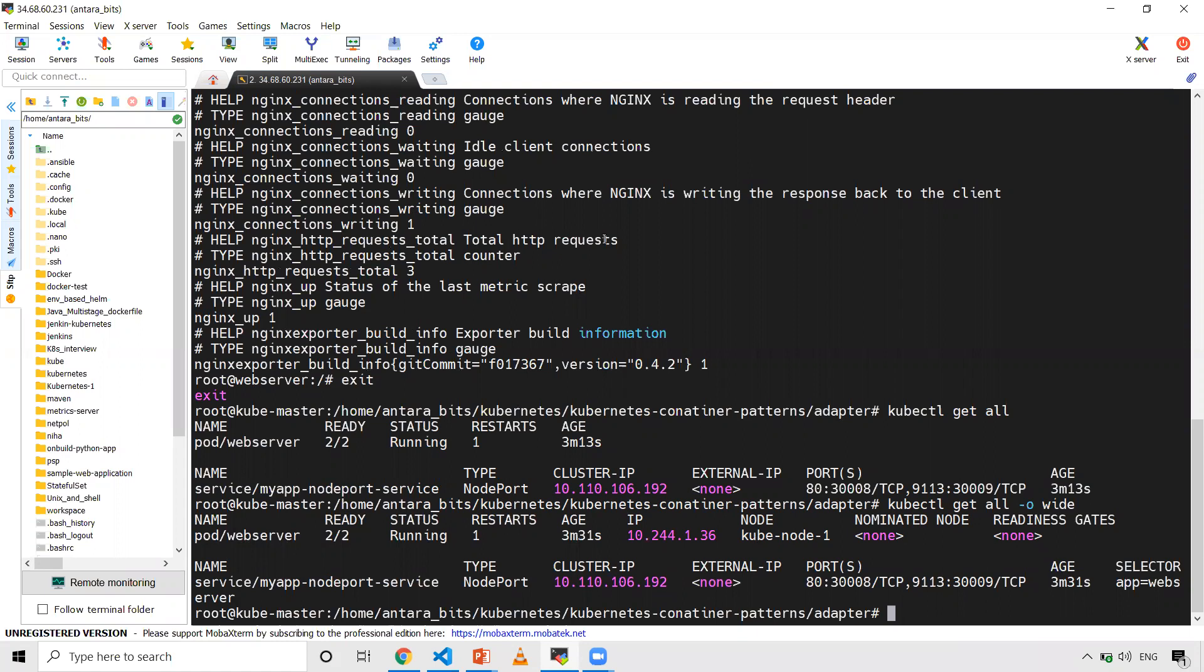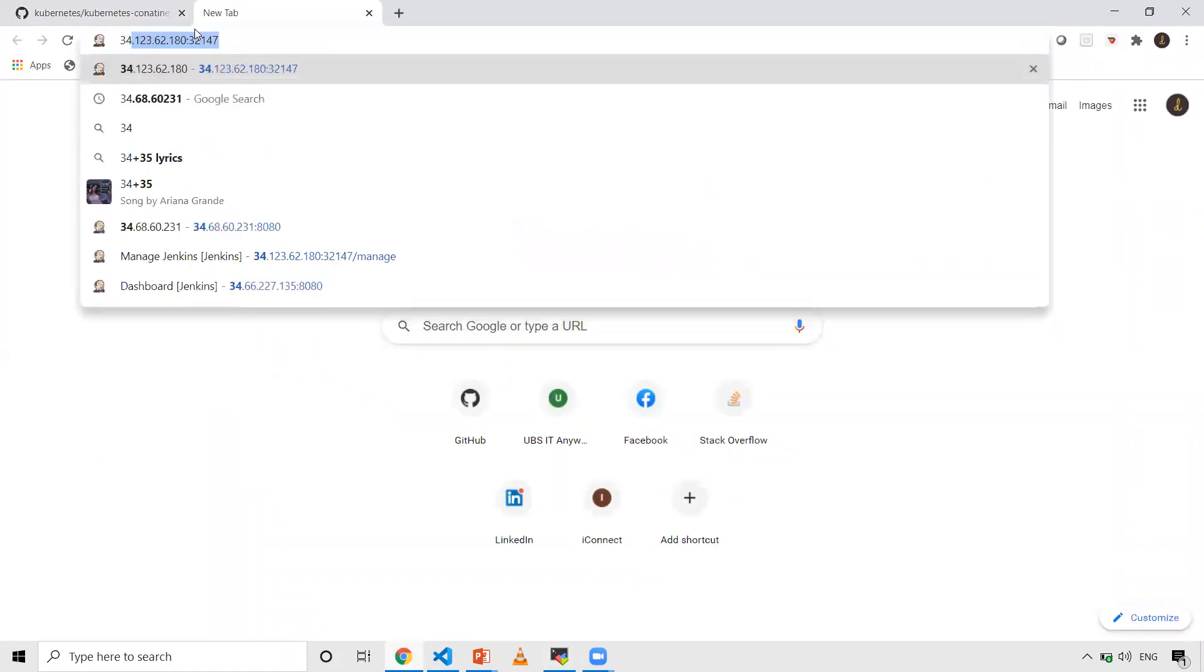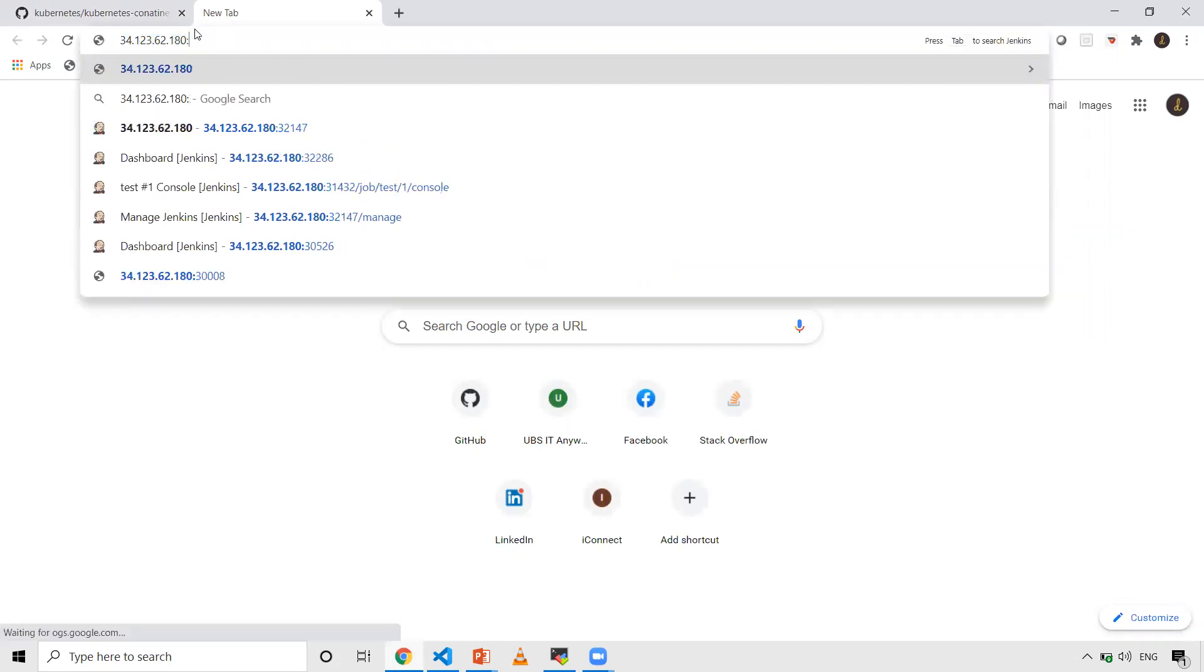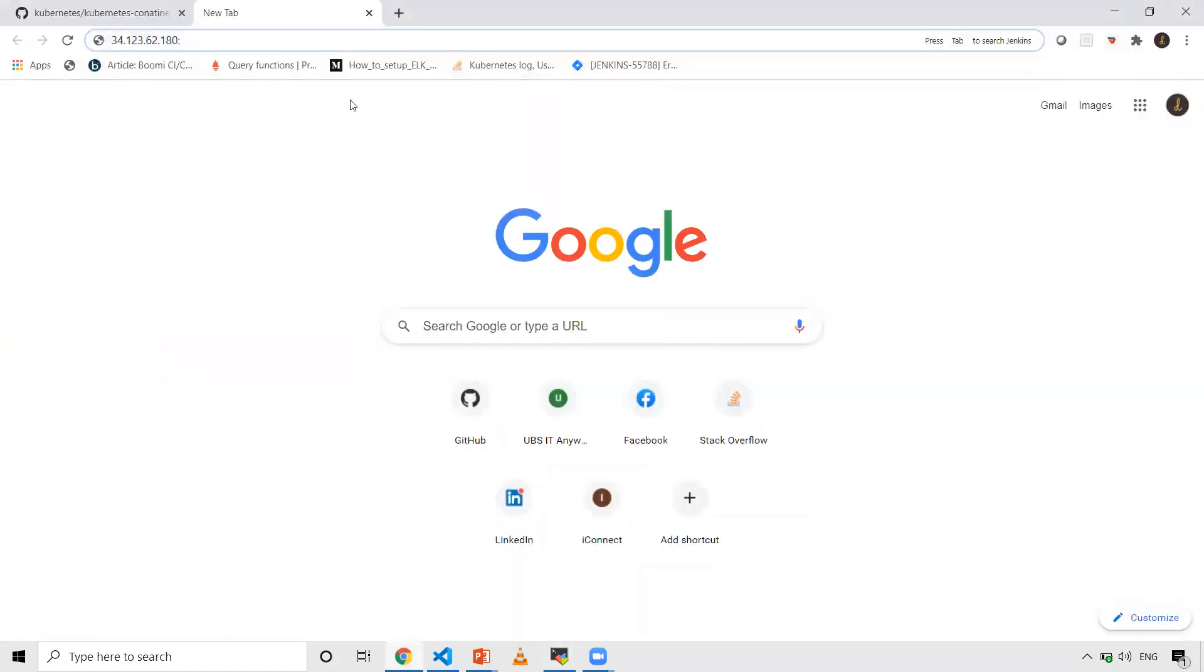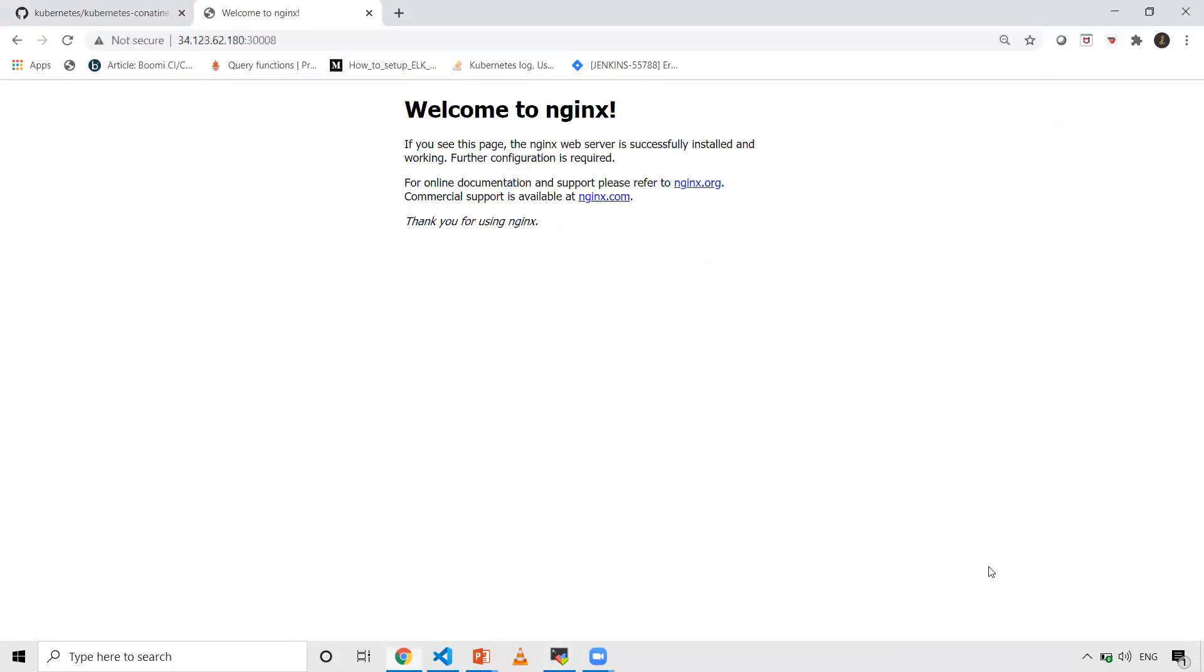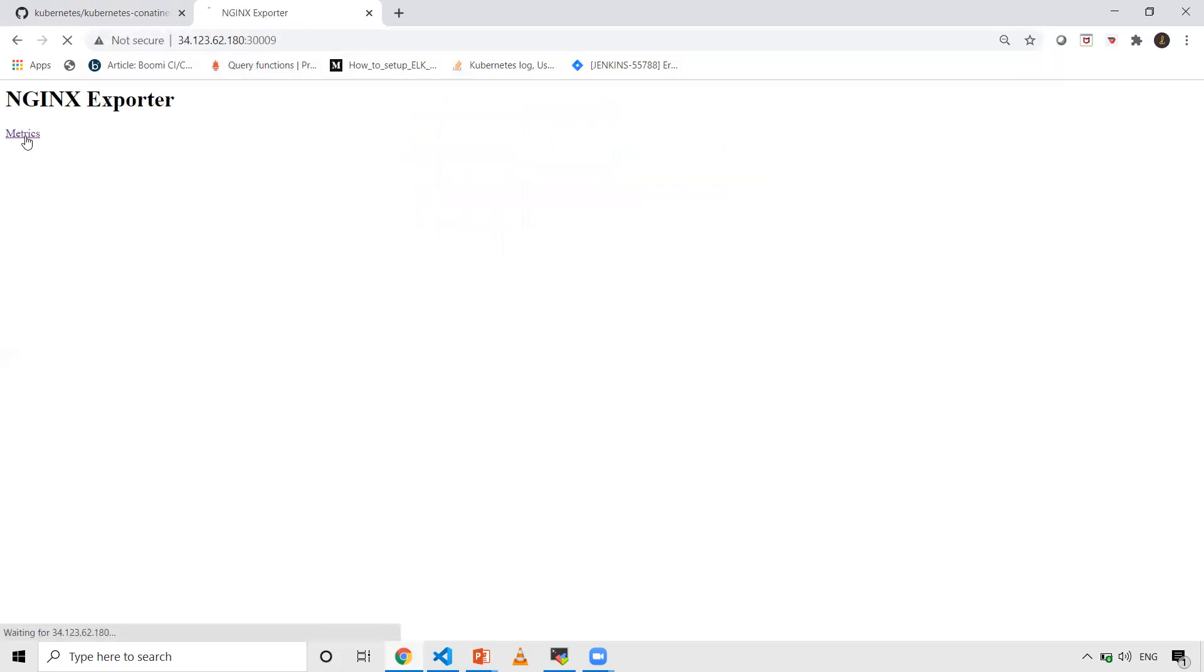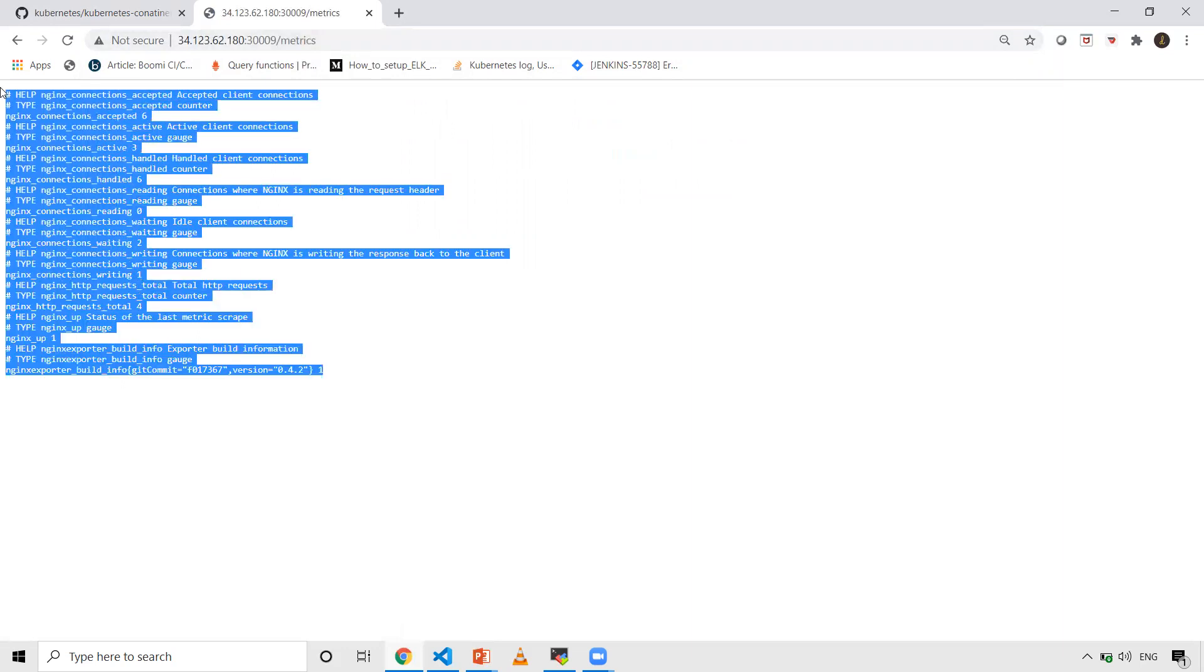The NodePort to access NGINX is this one. When I access this, you'll be able to see the NGINX homepage. If you want to access the adapter container, this port is going to be exposed. When I do this, you'll be able to see NGINX exporter, and it should be /metrics. This is where you'll be able to see your metrics.